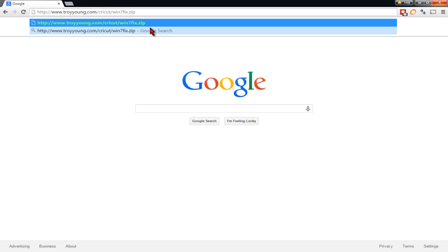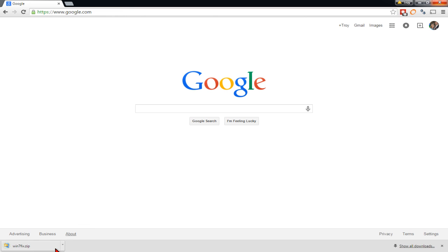This address you're going to put into the bar downloads this file from my website. I'm going to put the link down in the description below so you don't have to pause the video and copy the link and all that kind of stuff. And when you do that, it should download the file.